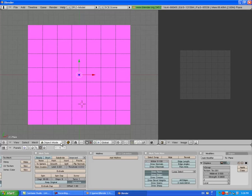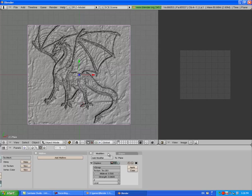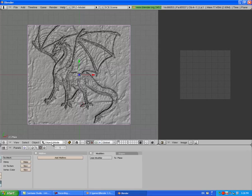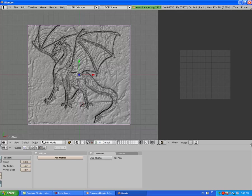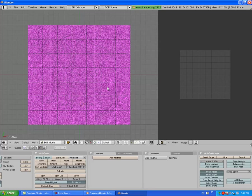After I apply the modifier, we are going to be making a normal map. Let me apply the modifier. Apply, apply, apply, go back into Edit mode. Press A to deselect all.